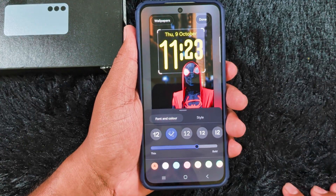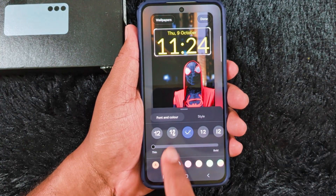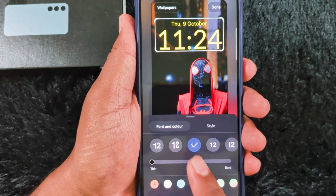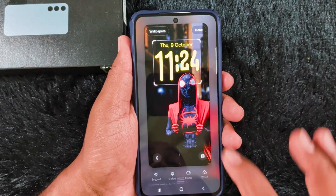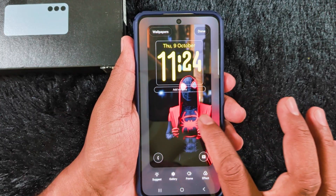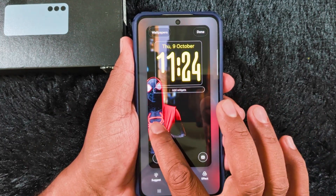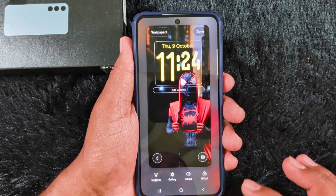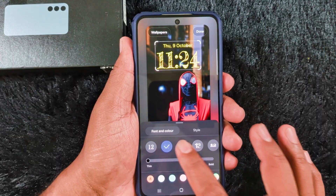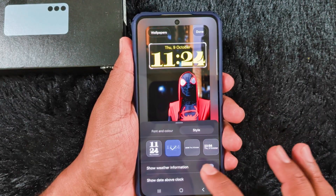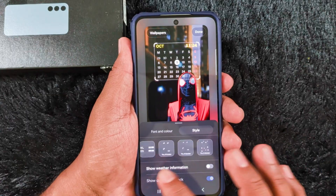Now set the lock screen clock style. In the latest One UI 8 you can see the adaptive type clock style. Tap on it and it will adjust automatically when you set the wallpaper on your One UI 8 or Samsung S25 FE lock screen. You can change the lock screen clock style, with different clock styles available on your device. Also change the clock style, clock font, and clock color you want on your device.